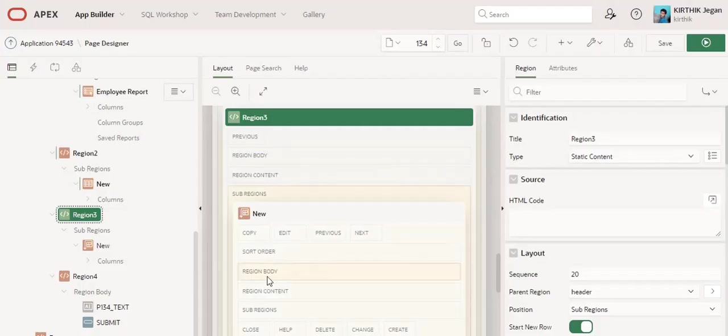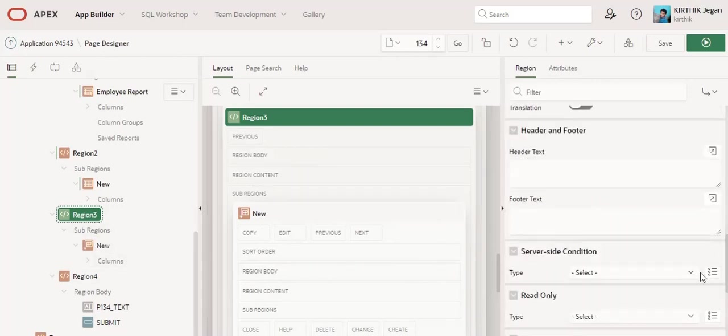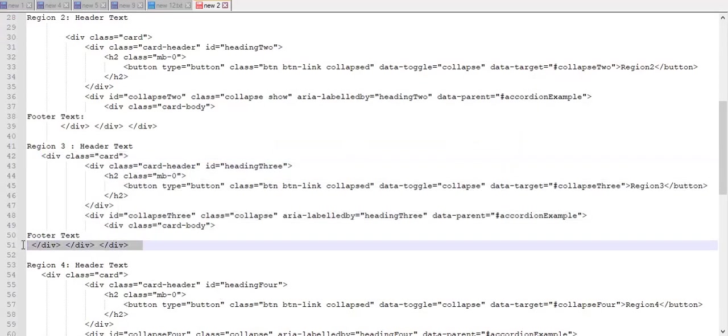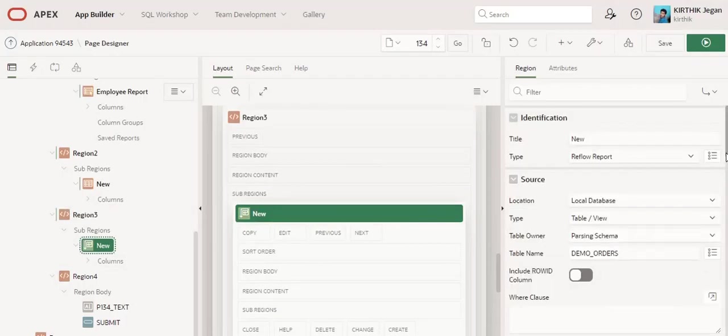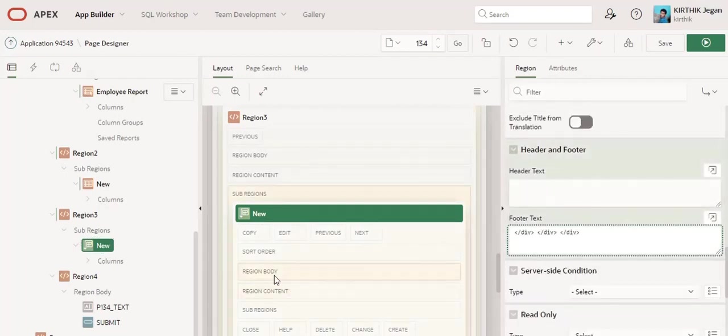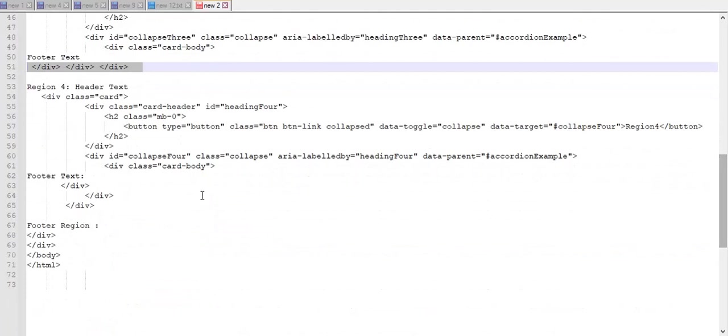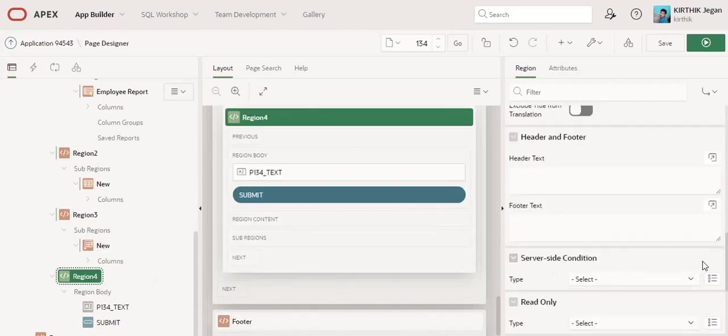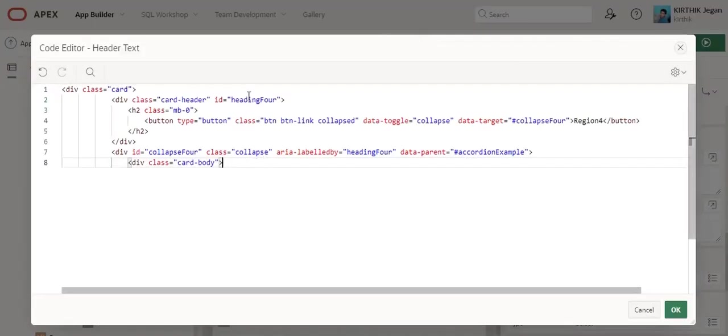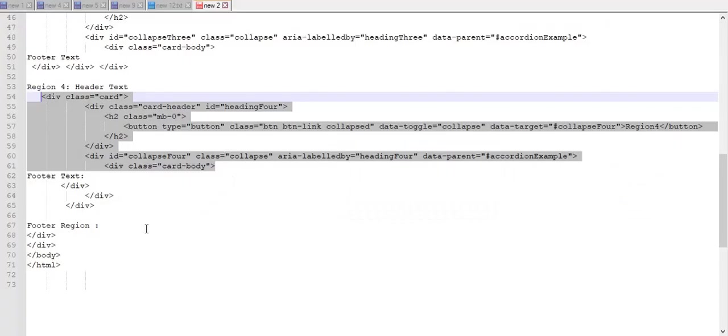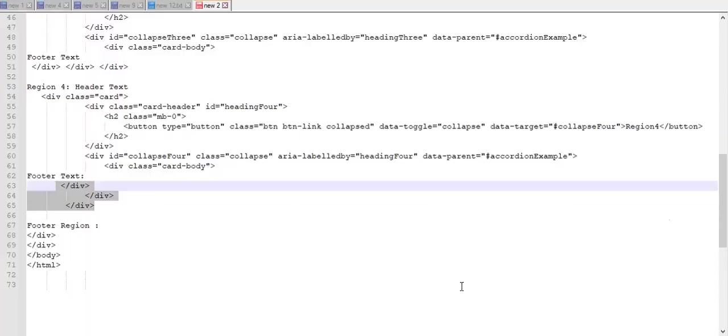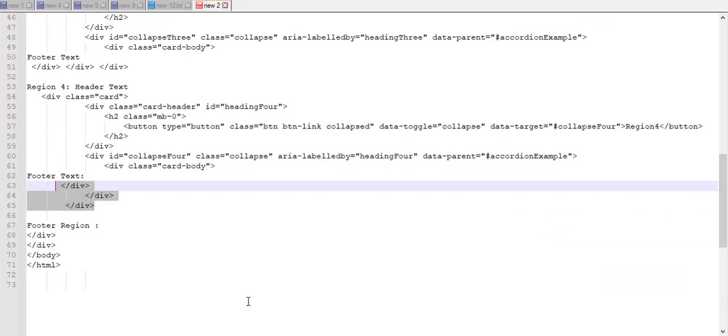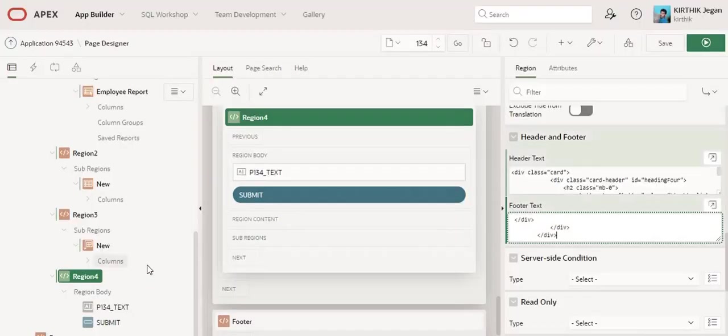Copy this code. Finally, I am going to copy this code. Everything will be the same except the ID of the header text. Here I am referring to heading 4, so if you want to add one more region, you need to give the proper ID for that. Finally, I am going to paste this footer region code.